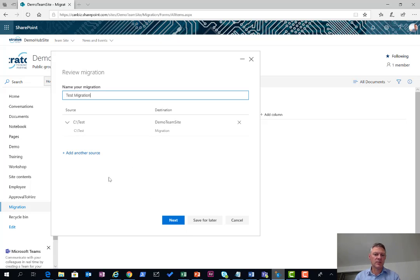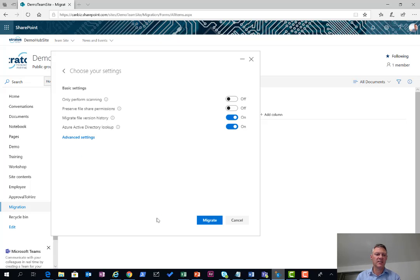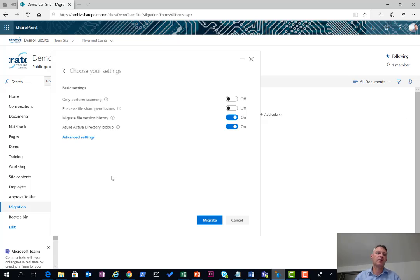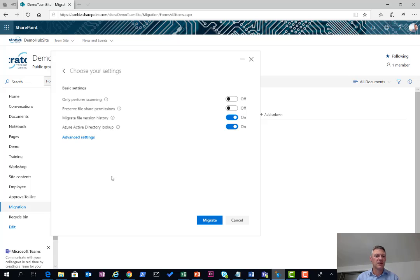I can either choose to do this now or save for later. I'm just going to choose to do it now, so I hit next. And here I have the settings screen. If I go with the default basic settings then it's pretty sensible defaults.